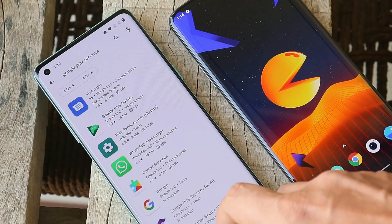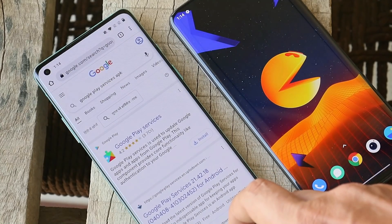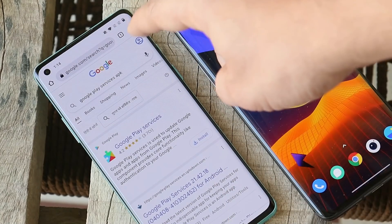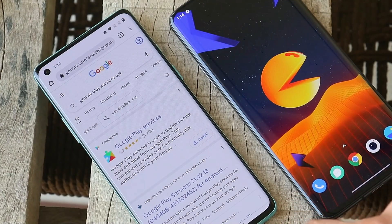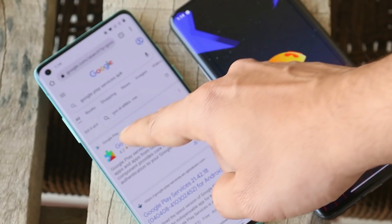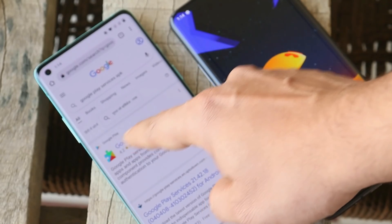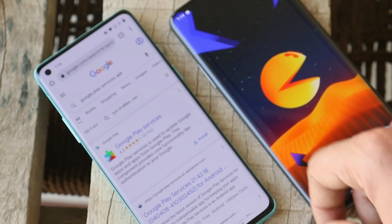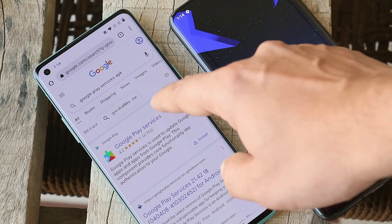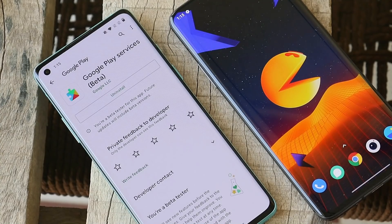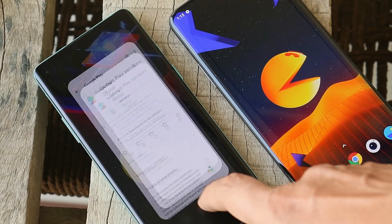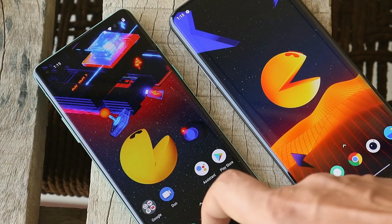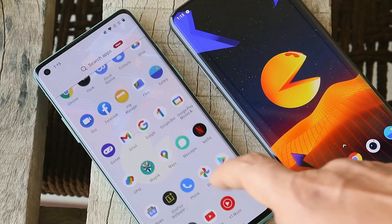If you can't find Google Play Services by searching in the Play Store, open Chrome and search for 'Google Play Services APK'. Select the option that says Google Play Store, tap on it, and it will redirect you to the Play Store page.